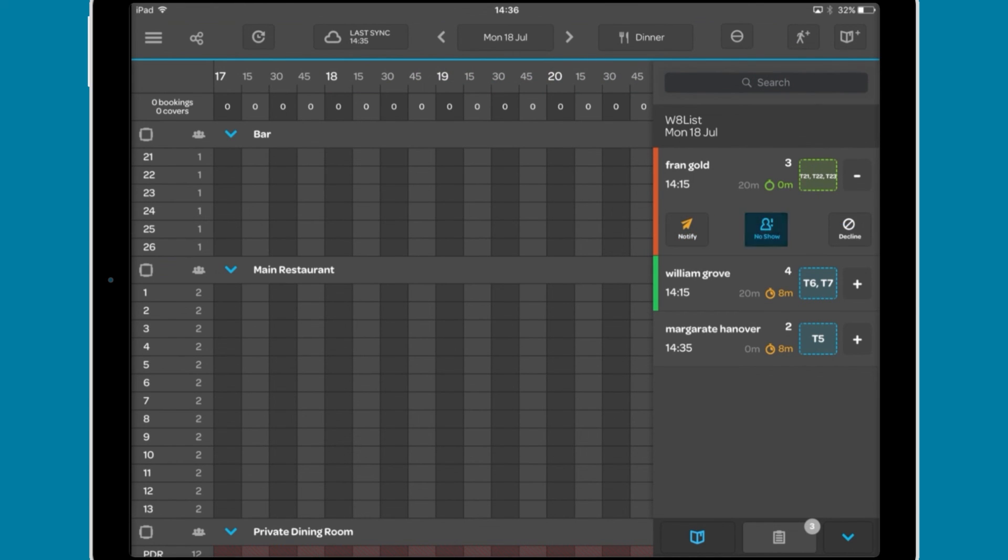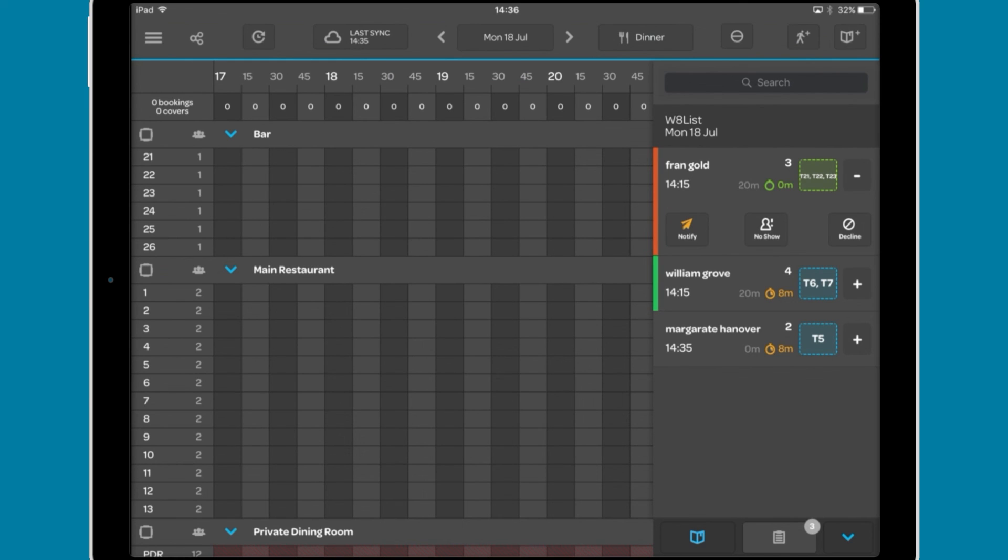You can mark the party as a no-show or add a reason that they declined. The orange bar indicates that a message has been sent to the party and a green bar indicates that they have confirmed the booking.